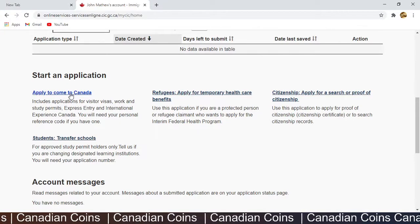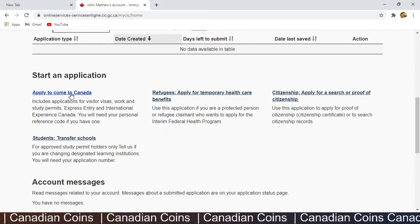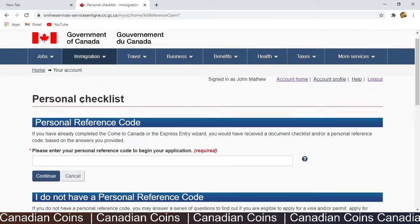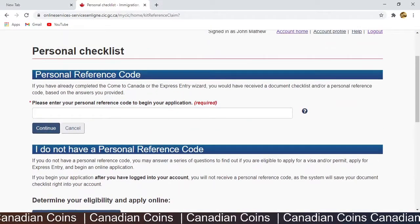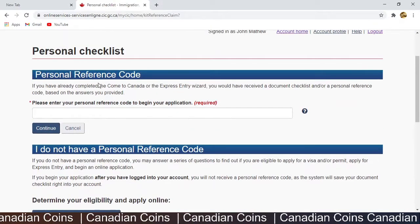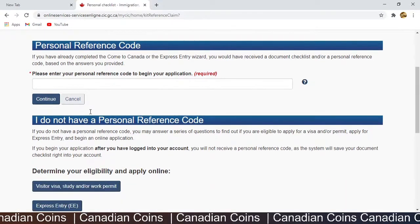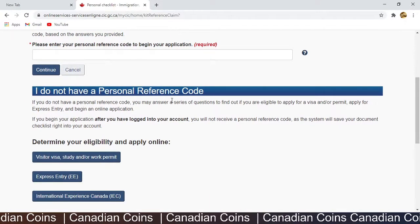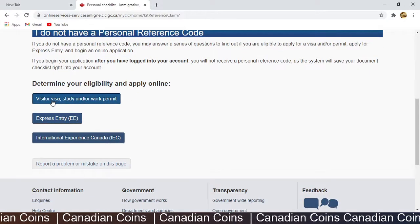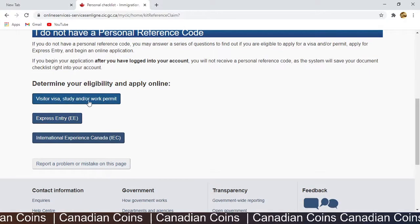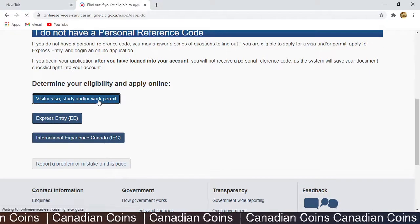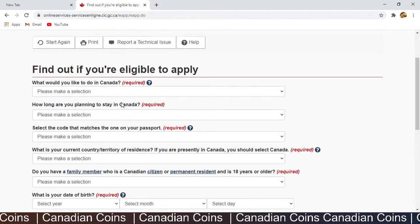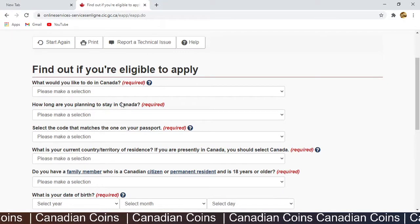Select 'Apply to come to Canada' — for a postgraduate work permit, even if you are in Canada, you can click that. You will be asked for a personal reference code. If you don't have one, scroll down and click 'I don't have a personal reference code', then select 'Visitor visa, study or work permit'. You will be asked a few questions and based on those answers your application continues.